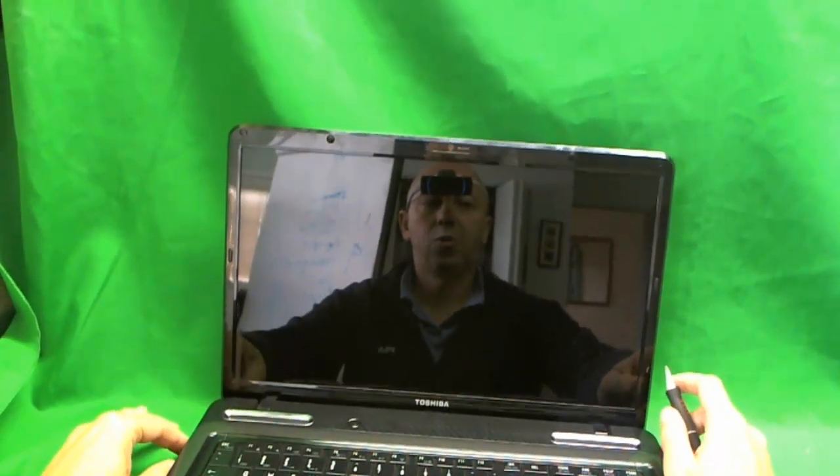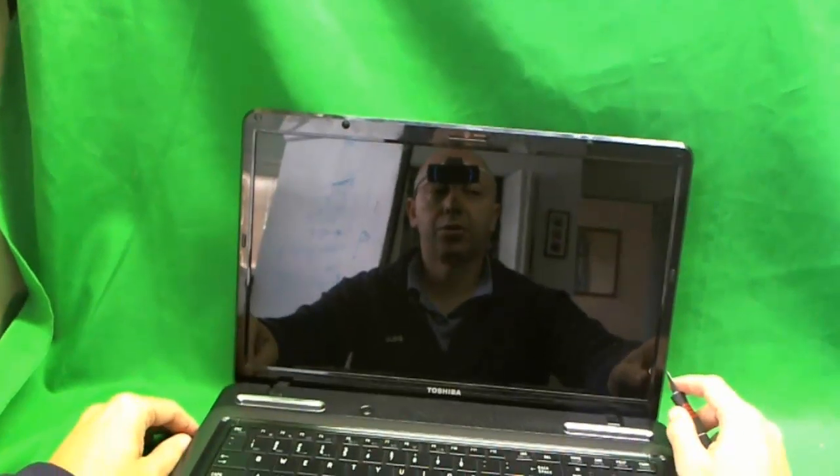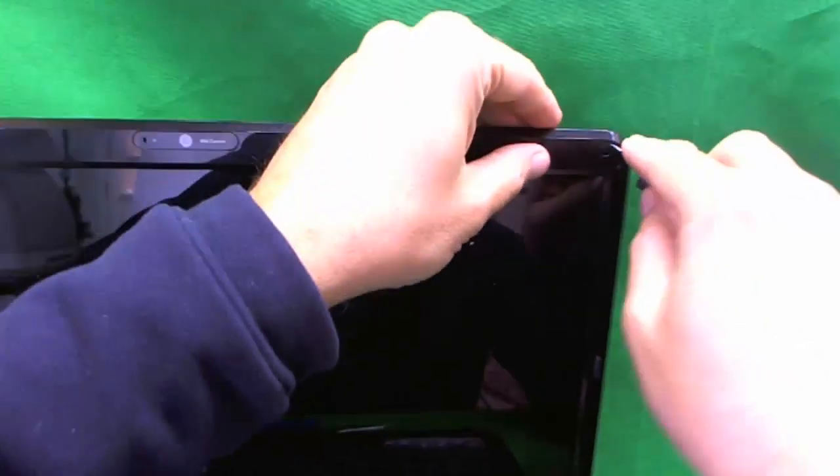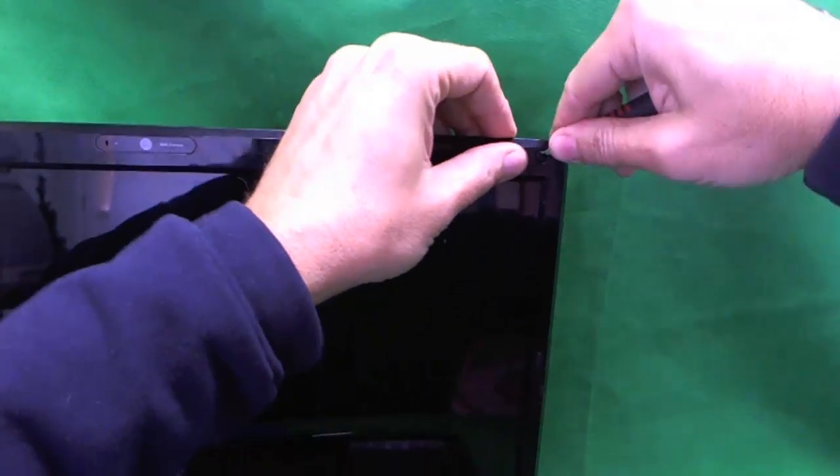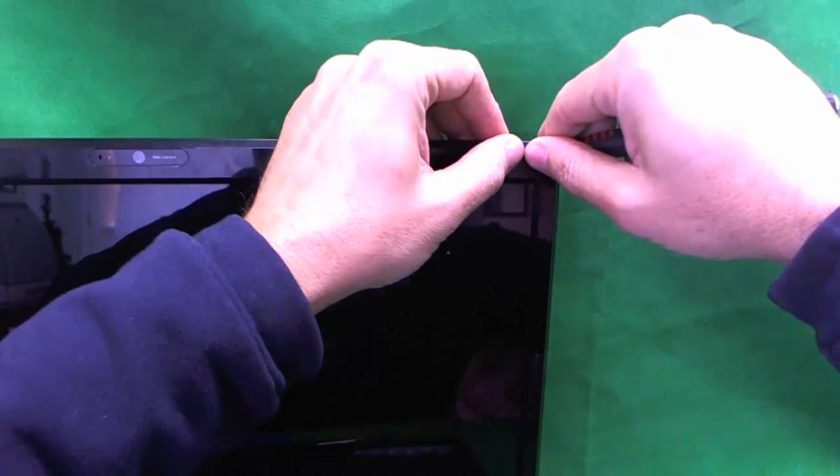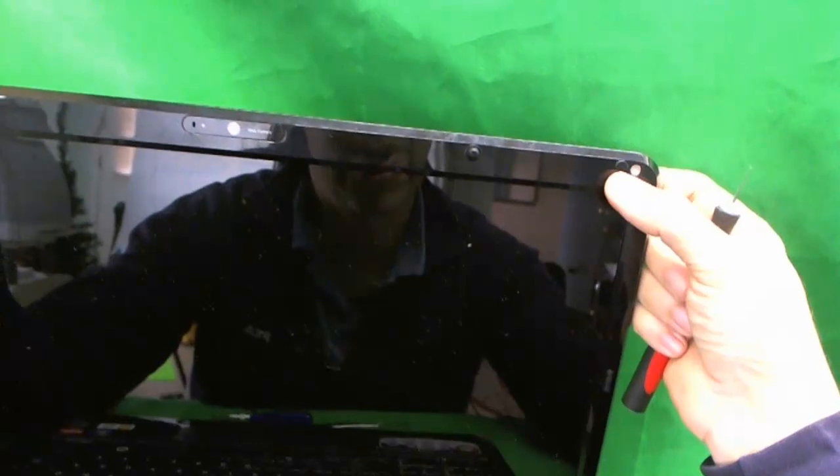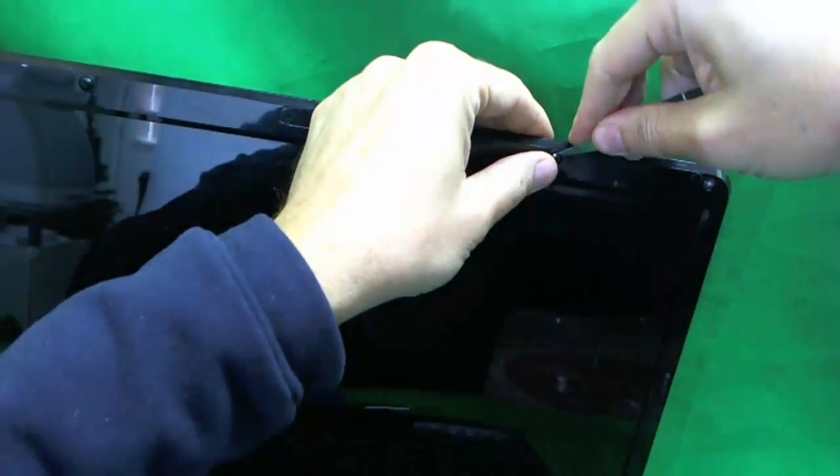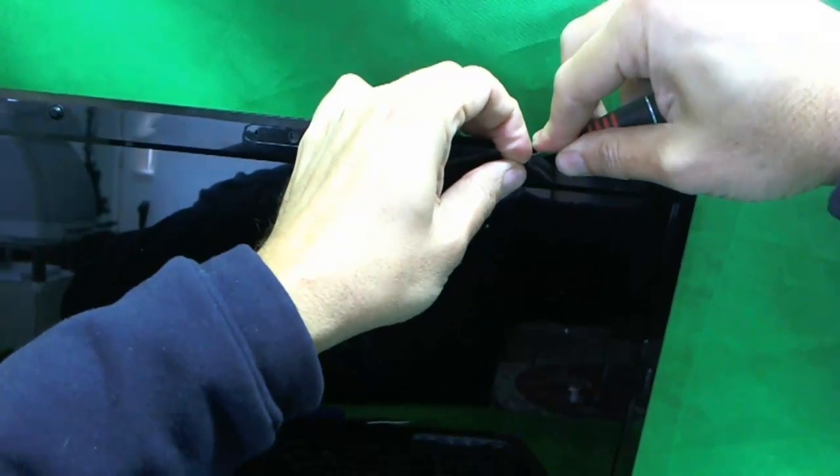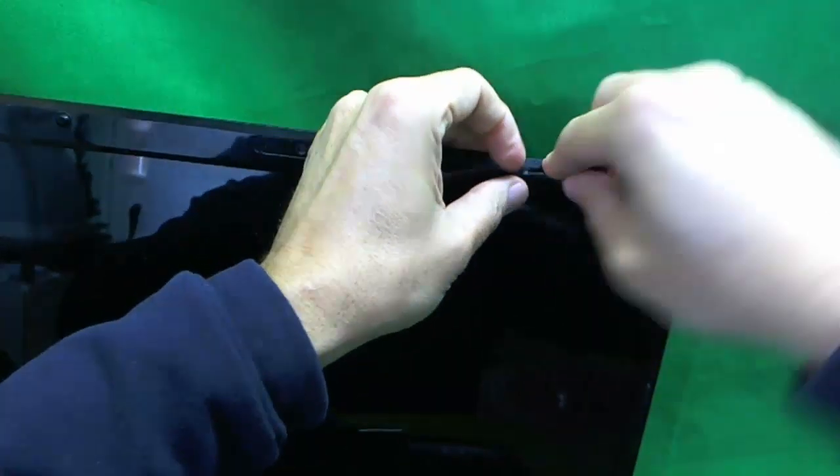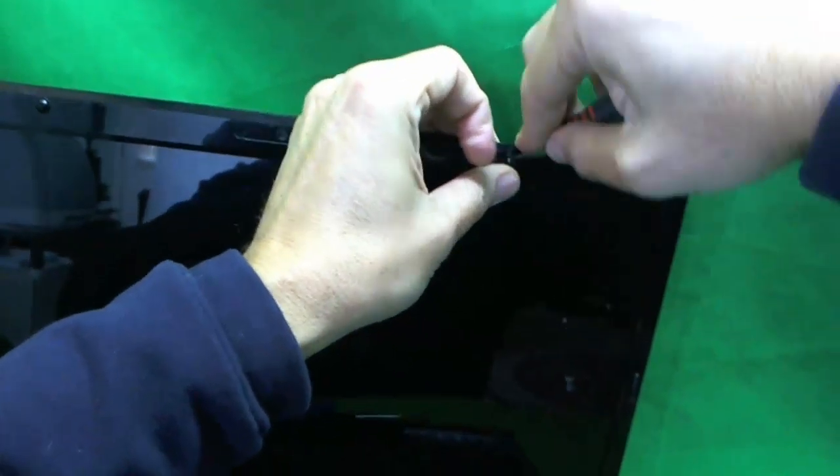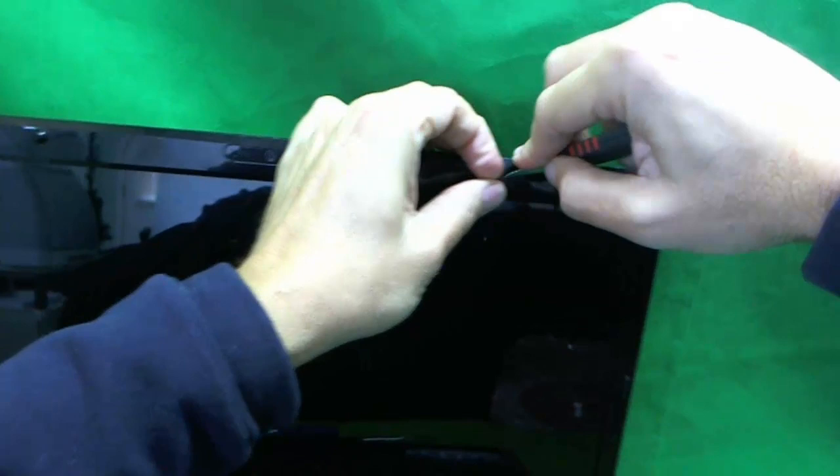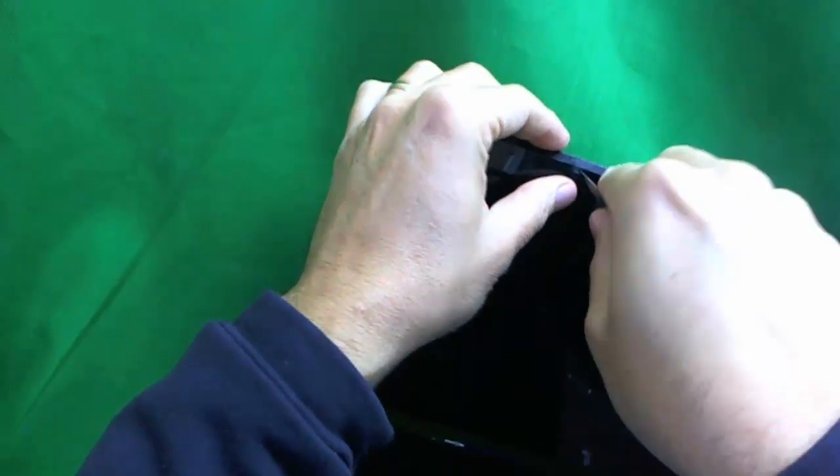First we have to remove the plastic covers off of the screws there. The screws are hidden behind the plastic cups, so there's either four or six. We don't know if there are screws hiding behind these, we'll find out. We use our X-Acto blade to remove these little rubber covers, and what I like to do is stick them on the side so we don't lose them. Yes, there is a screw behind there, so we have to remove both of them.